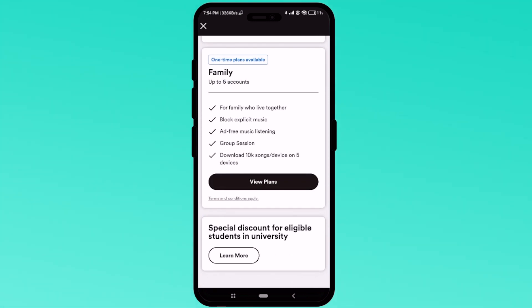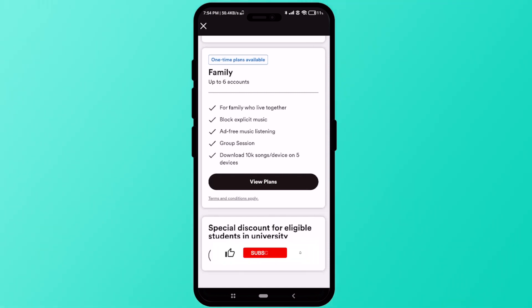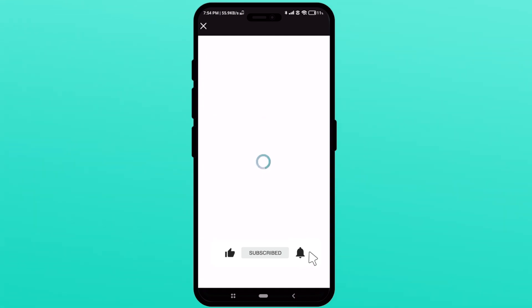So that's basically how the Family Plan works. The only restriction is that everyone using it has to be under the same roof — it doesn't matter if you're family or not. Thanks for watching, and please like and subscribe to our channel.